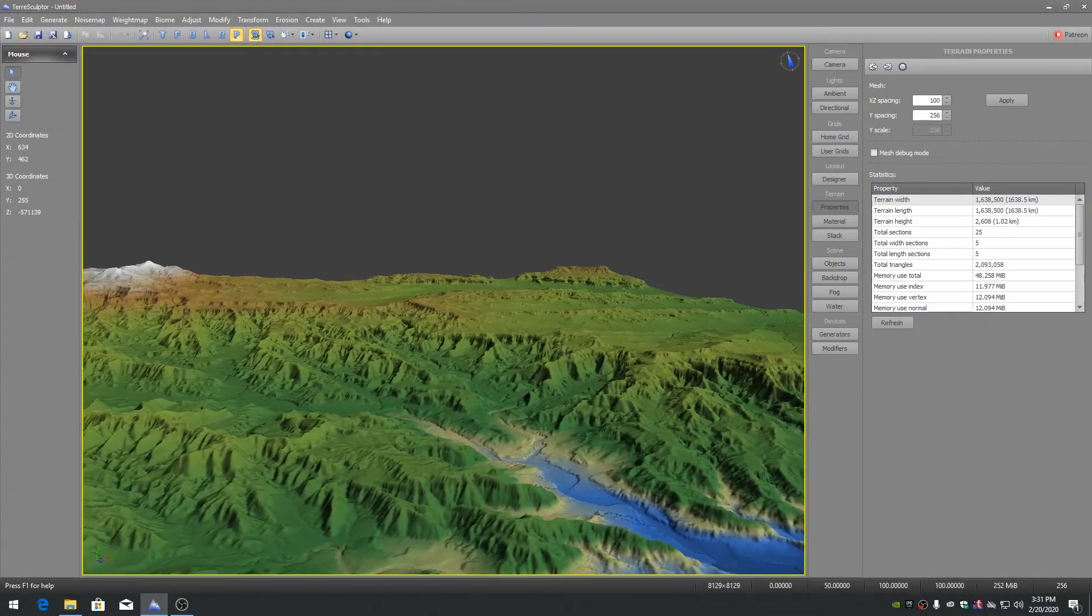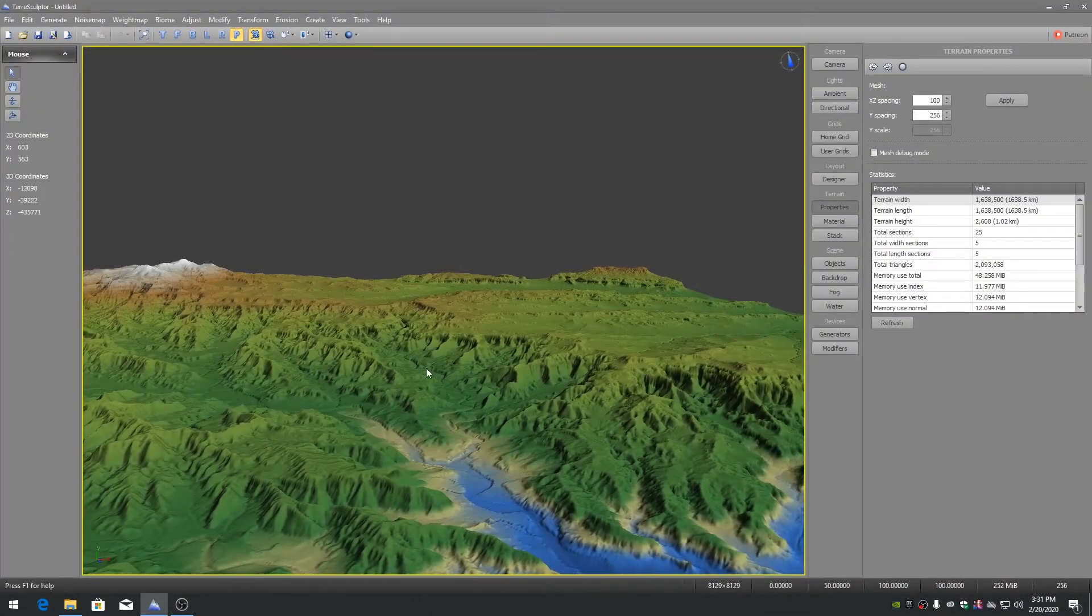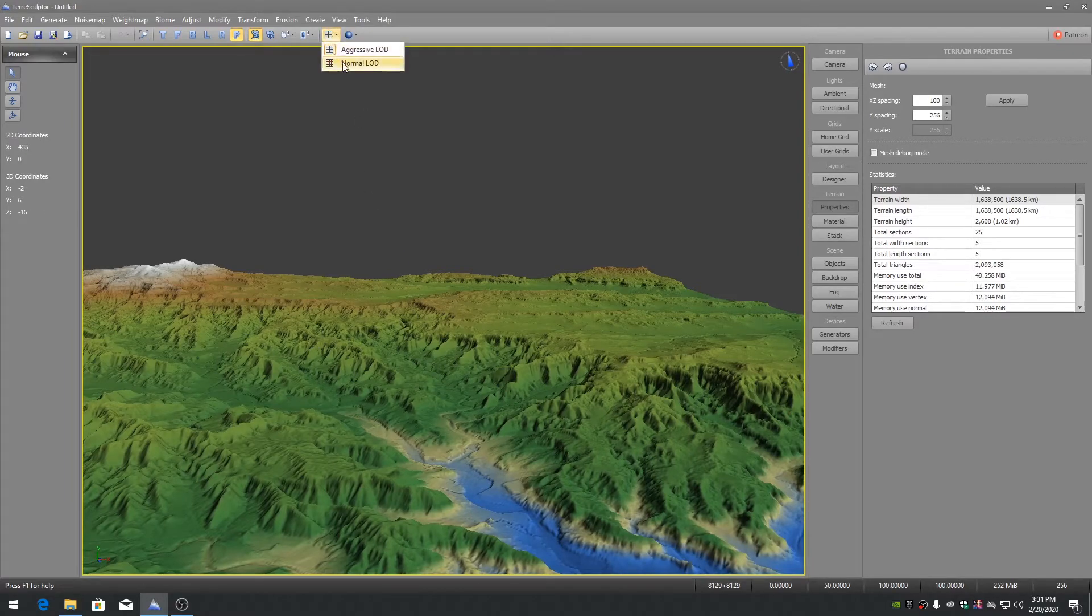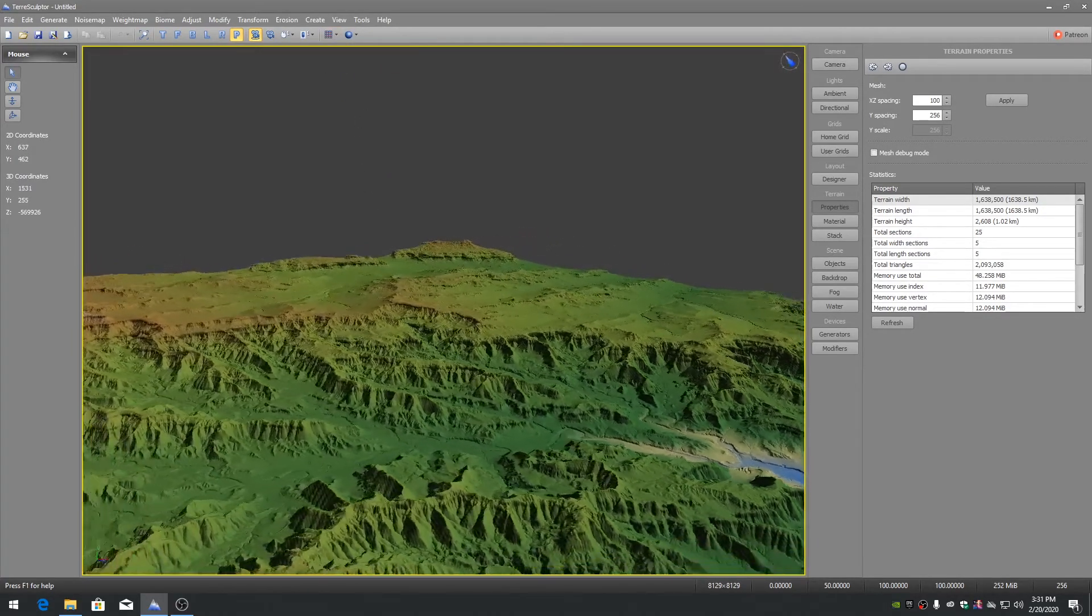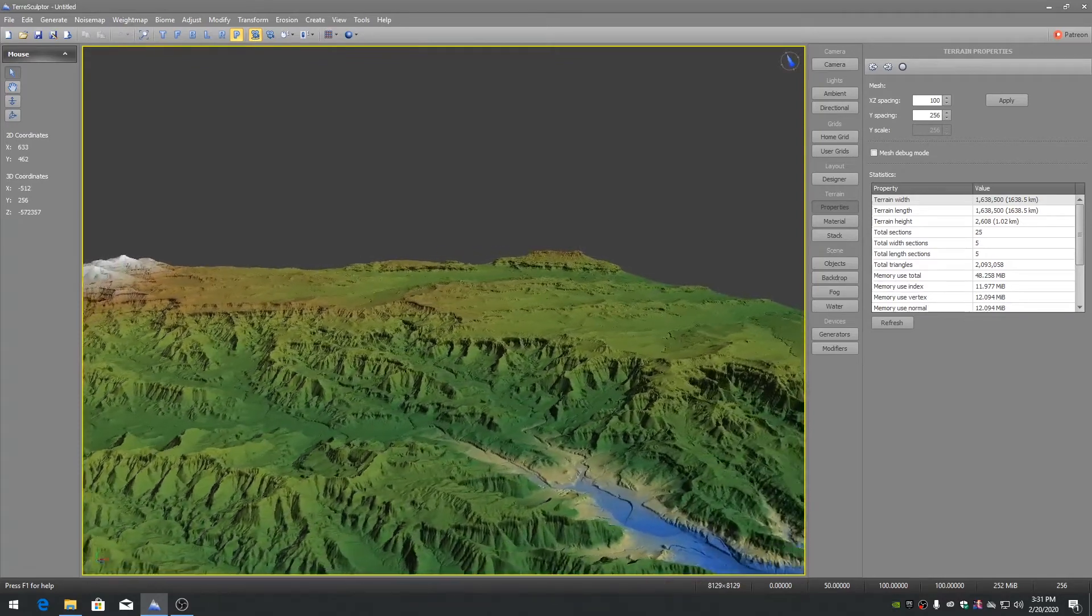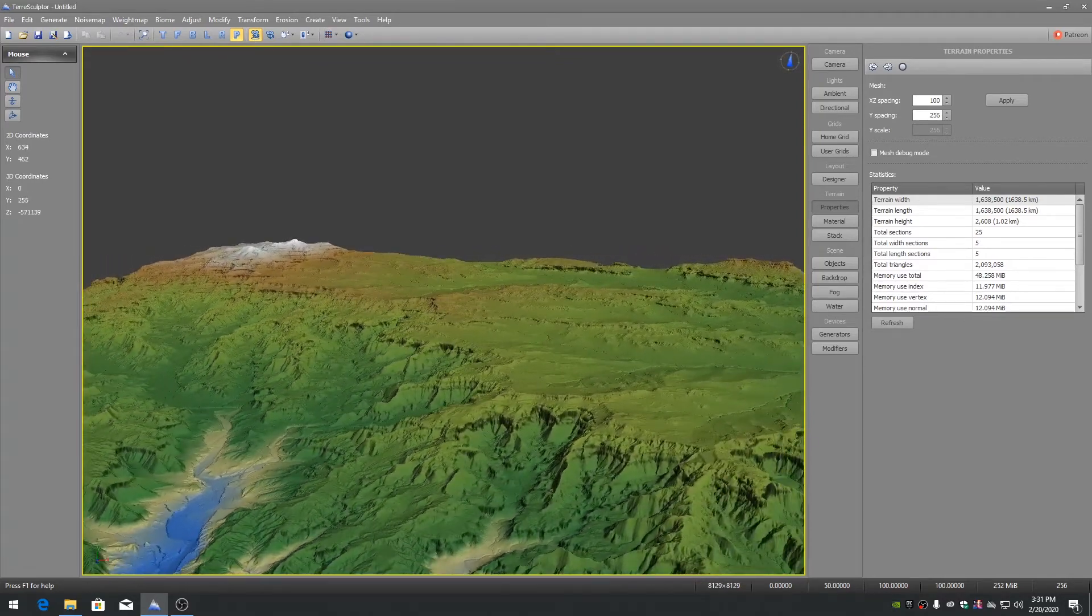If you wish to view the terrain in the highest viewport resolution possible, on the toolbar select the normal LOD setting. This will render the terrain as a 4K mesh as opposed to a 1K mesh.